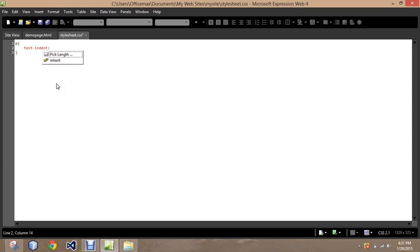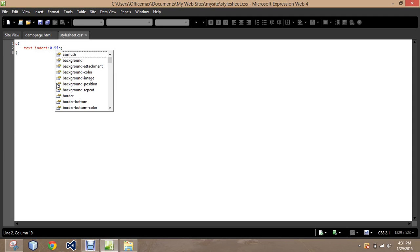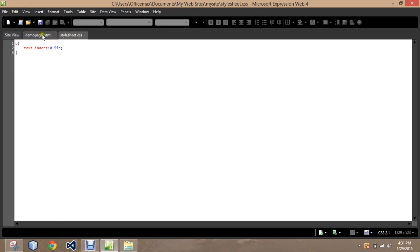Then we get to decide how far we want to indent it. The standard indentation for a research paper is half an inch. So that's what we'll go with.